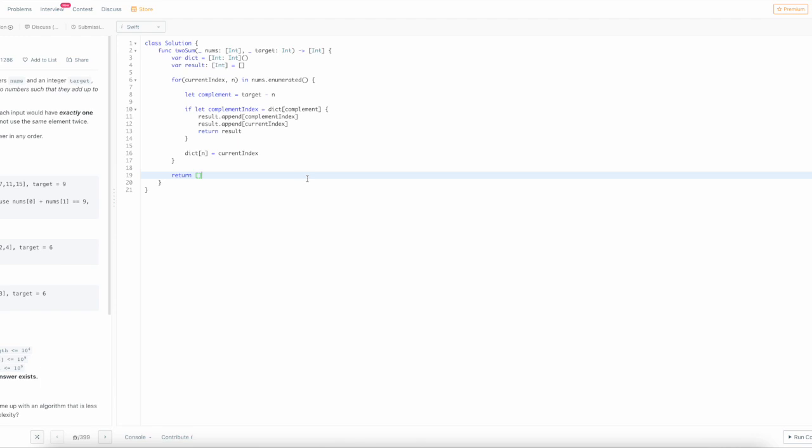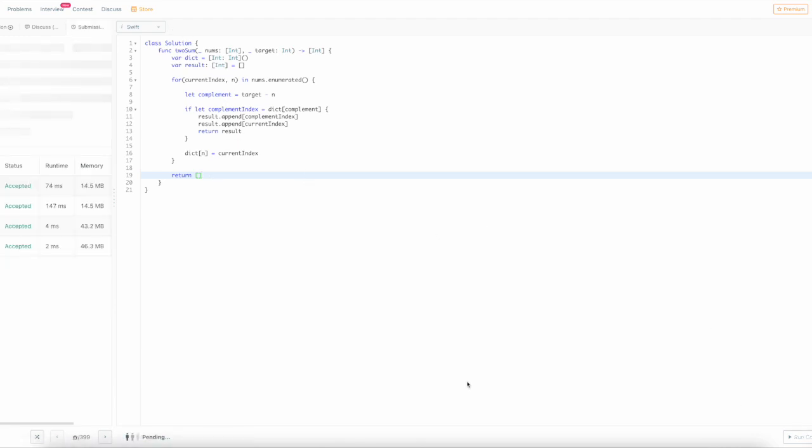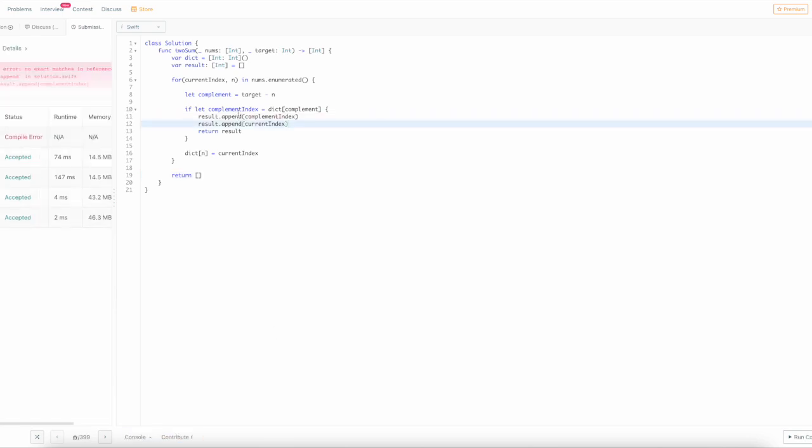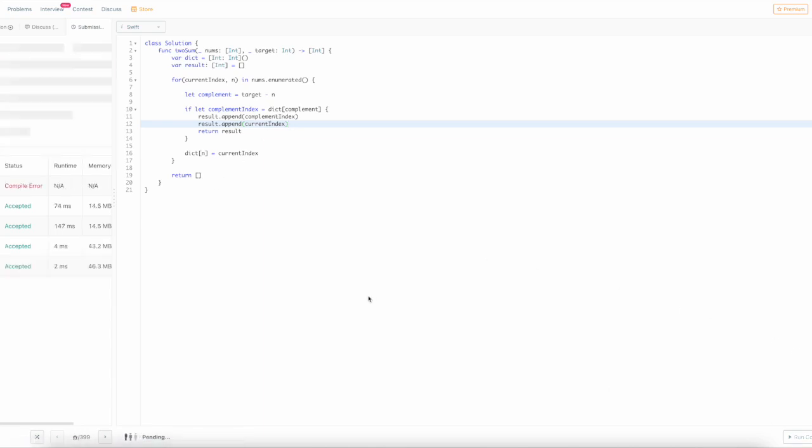That's everything and that should solve it. On lines 11 and 12, it's supposed to be parentheses and not brackets, so I'll fix that real quick and then we'll submit.